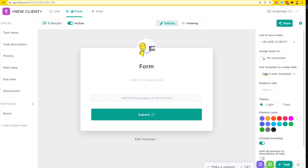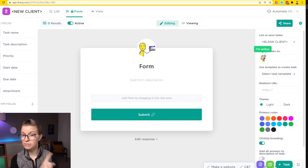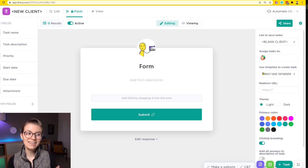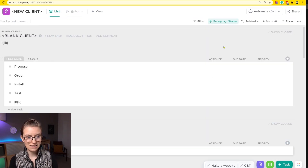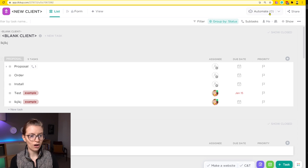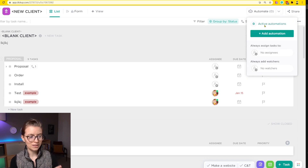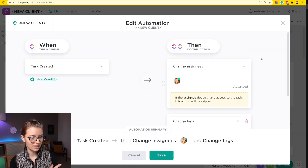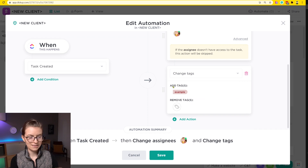With a form, we can actually apply a template and change the assignee for free. I'm going to choose myself as the assignee, and I'm also going to create a task template with the tag in it. You can see my automation is just changing the assignee and changing the tag — specifically just the tag 'example.'